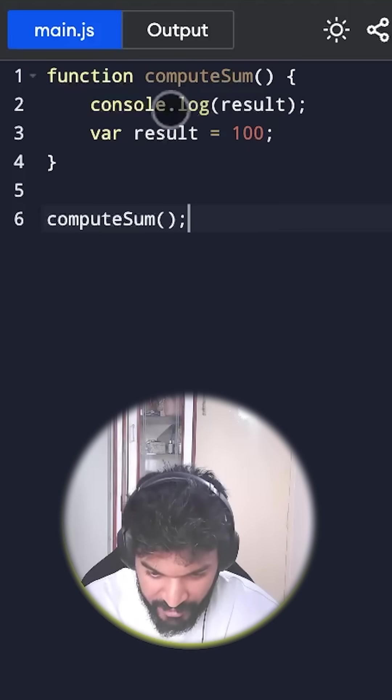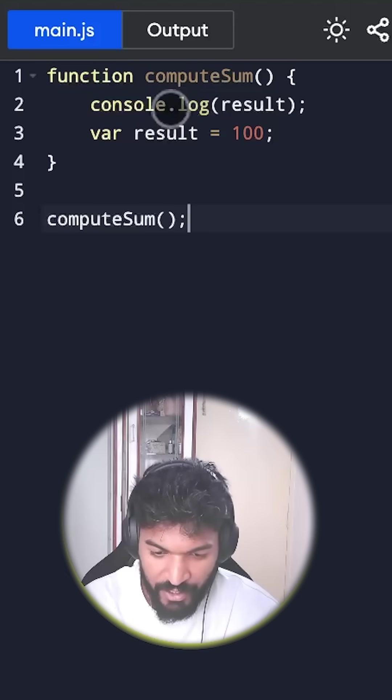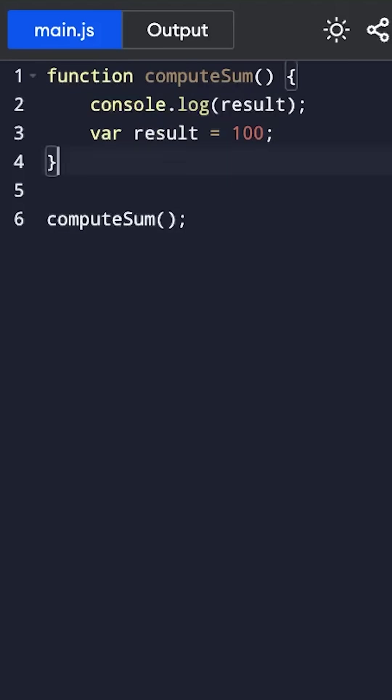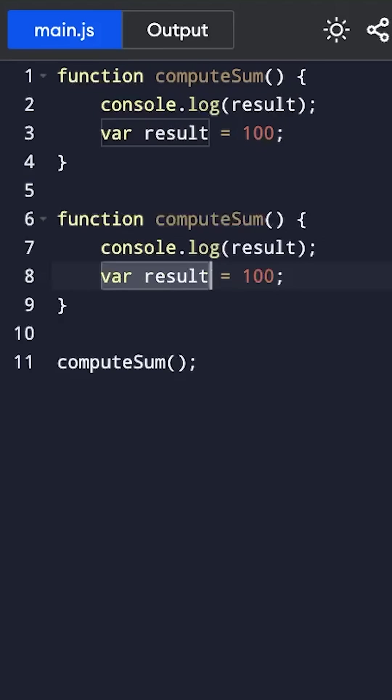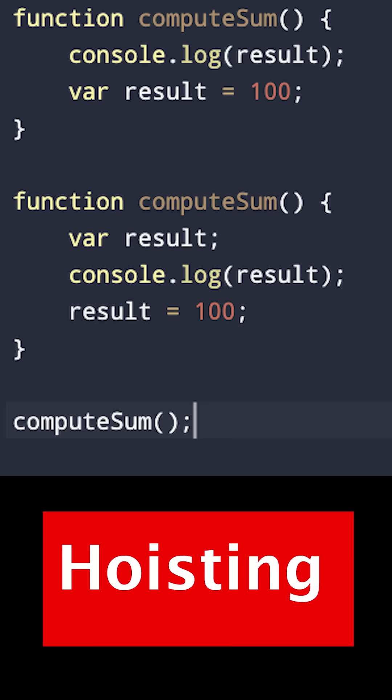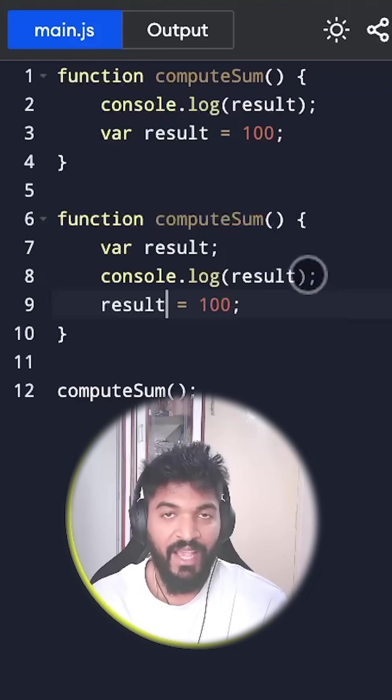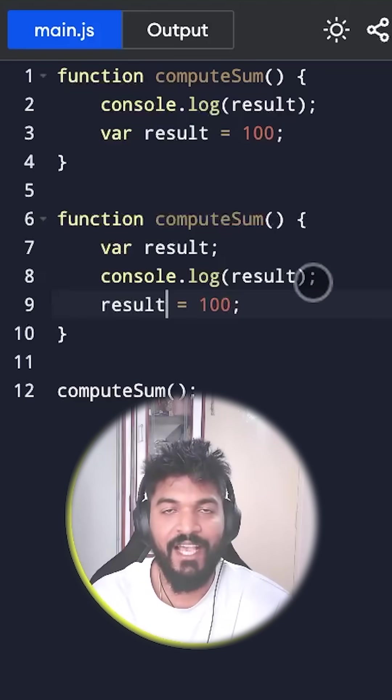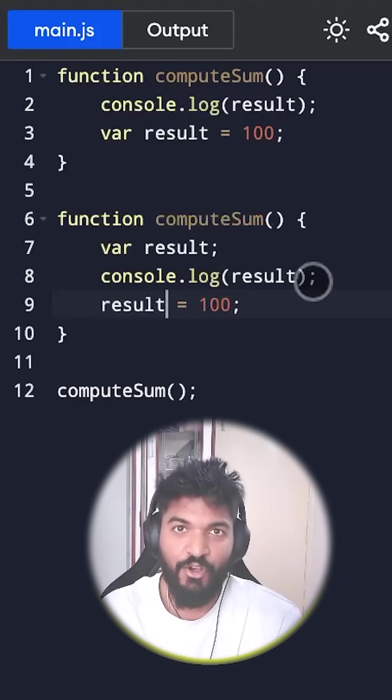Even though the code looks like this, but actually what is happening is this. And that's why the result is printed as undefined.